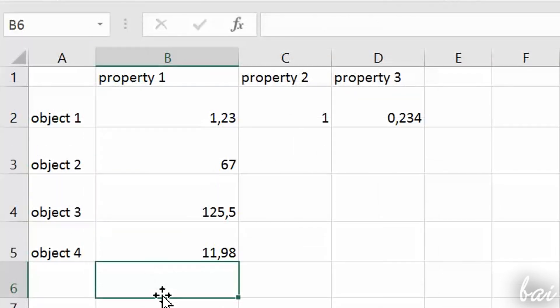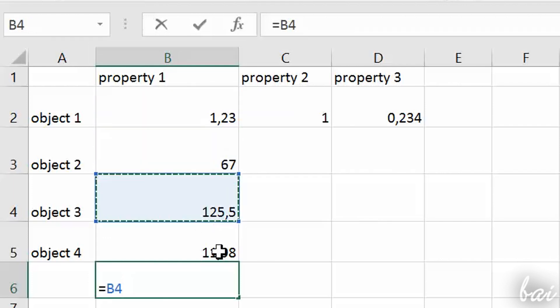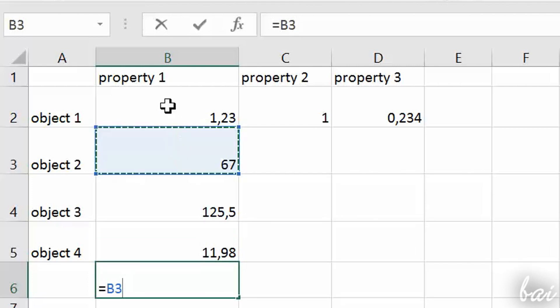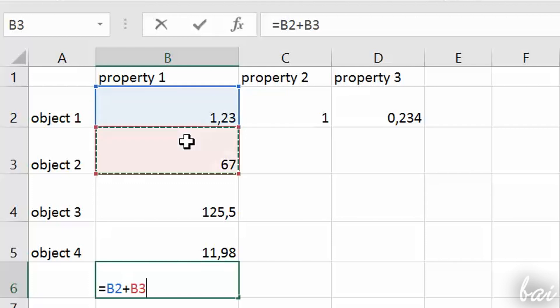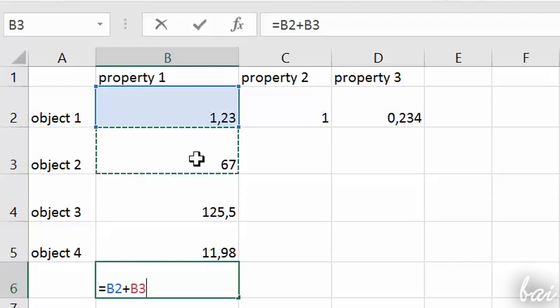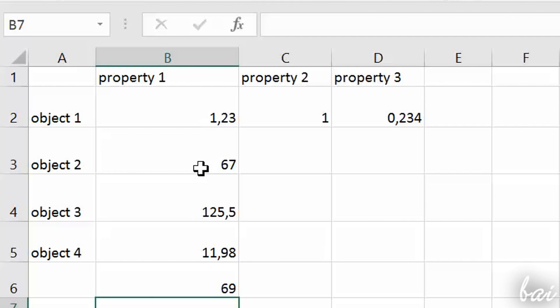For example, let's suppose to sum the content of two values inside cells. If you type inside one cell the equals sign and then you select a cell, this will appear with its name and color inside the cell selected. Then, to sum, simply type the plus sign and select the second cell to add its value. If you press Enter key, the result will show up in the cell.